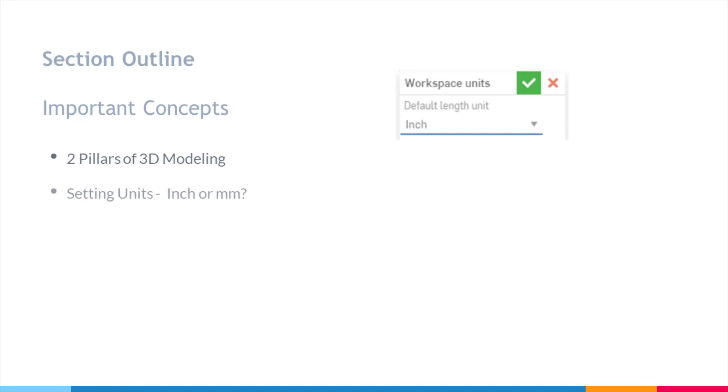Then we're going to talk about setting units, inches or millimeters. We're going to go over two different ways to set units and how they differ, depending on which method you use and how that's going to propagate in your Onshape account.